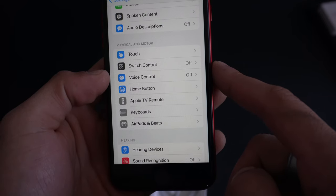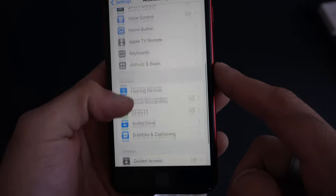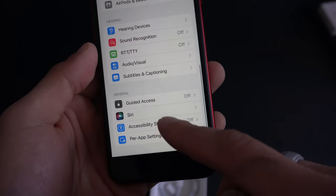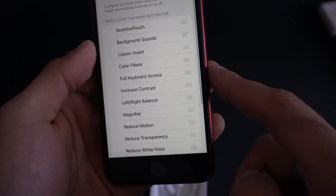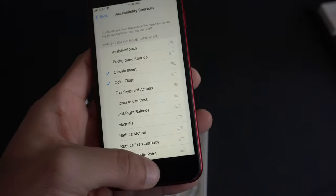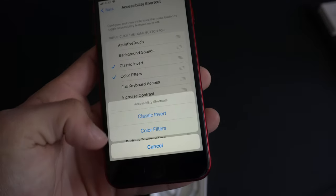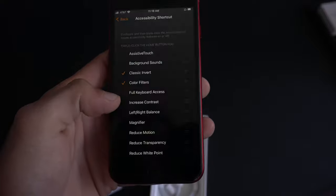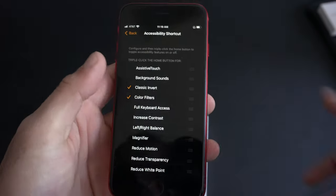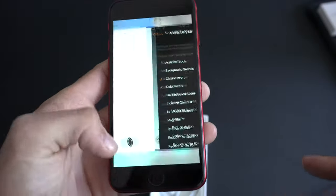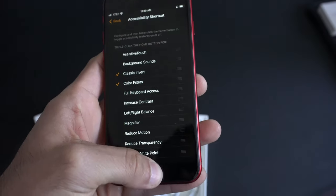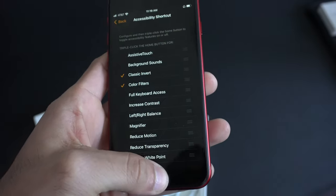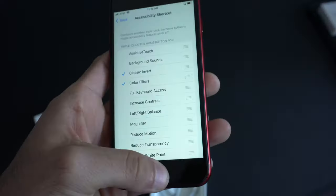In addition to that, if we go back and go into Accessibility Shortcuts, whenever you select one of these modes, you can select a bunch of them too. I have two of them selected. By triple tapping, this gives me the freedom to quickly enabled classic invert. Basically, it's like inverted colors. And by simply triple pressing again, it gives you the ability for this menu to pop up and disable it if you don't like it.